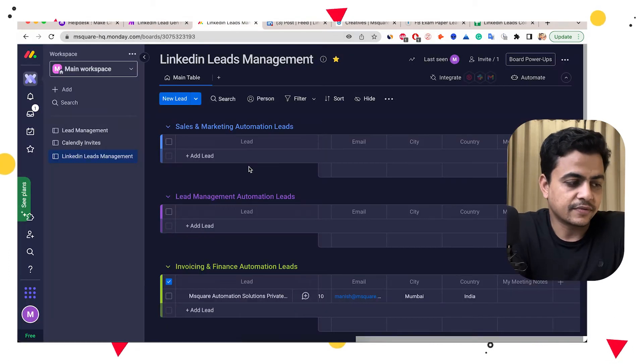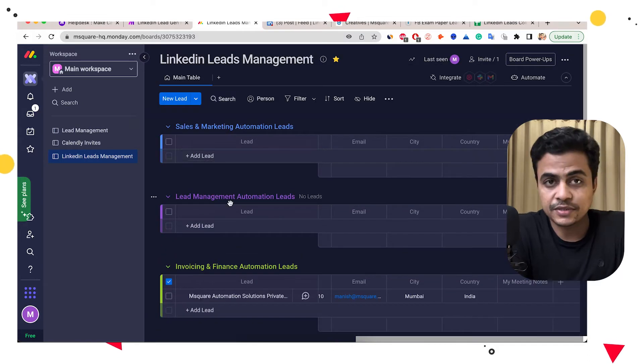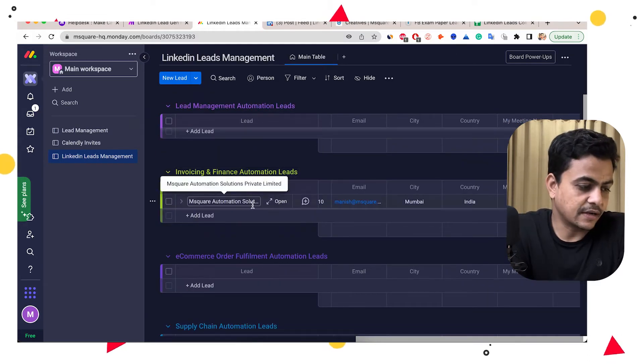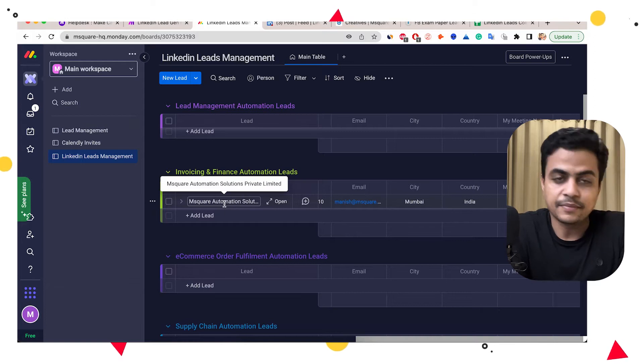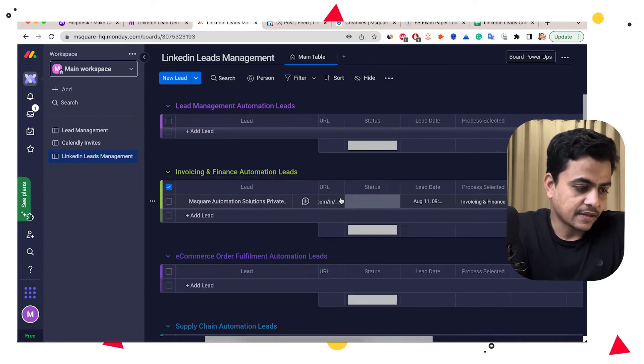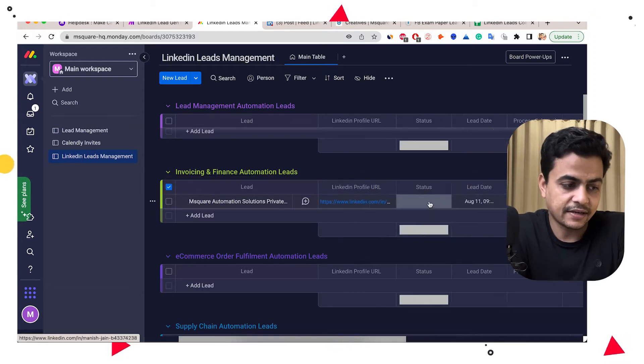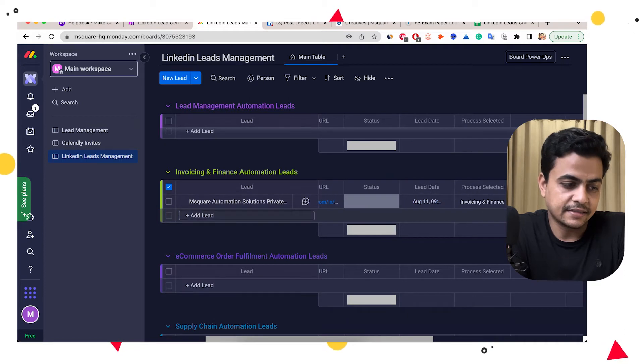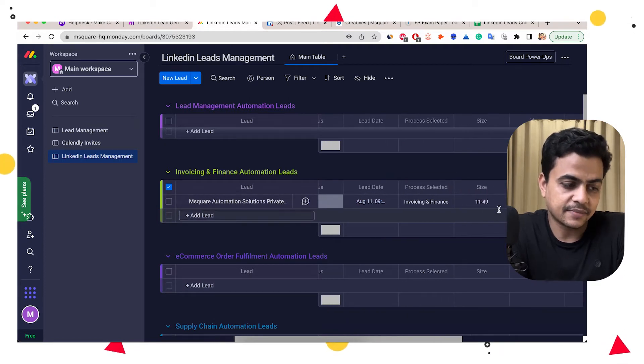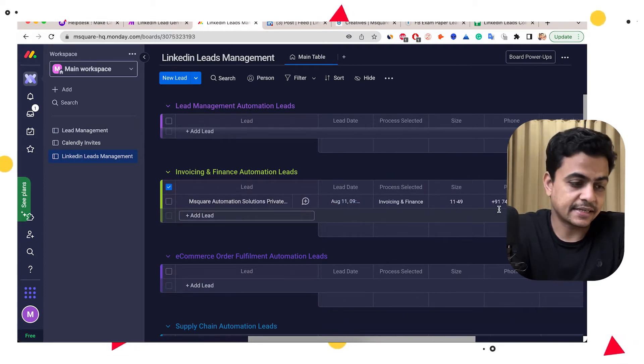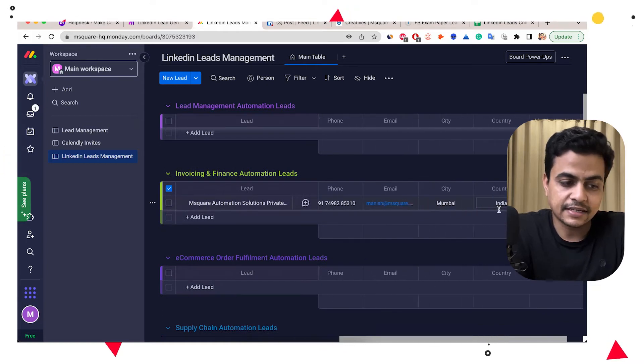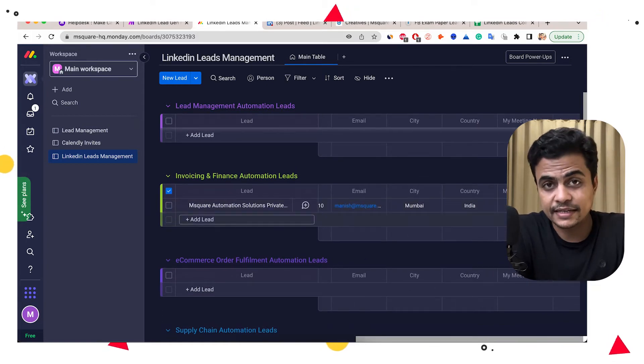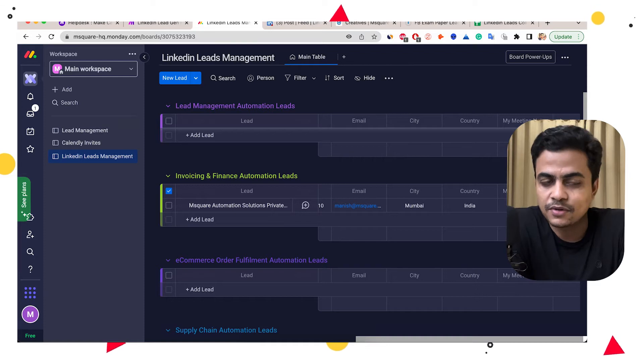So here you can see we got one lead that's called invoicing and finance automation. You can see the lead is coming from MScore Automation Solutions. The prospect name is Manish, LinkedIn profile, the complete lead information about when the lead is submitted, what process is selected, what is the company size, phone number, email, city and country. Plus whenever I want to put any other notes, I can adjust my Monday board accordingly.